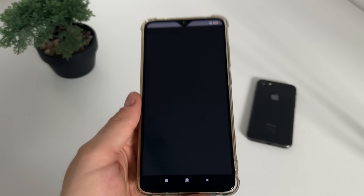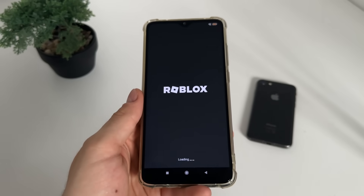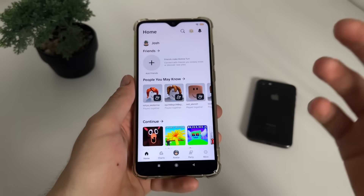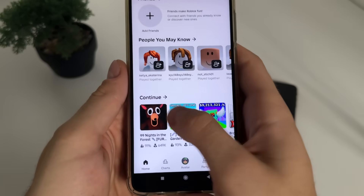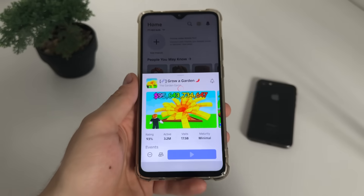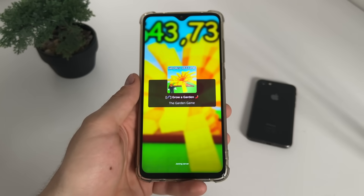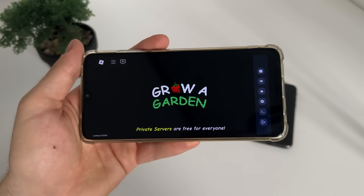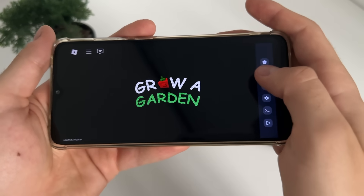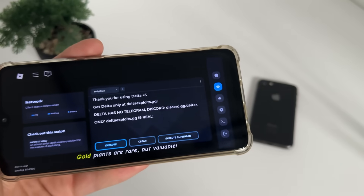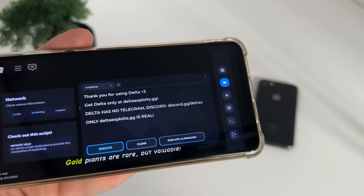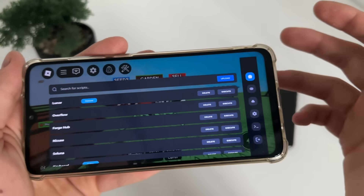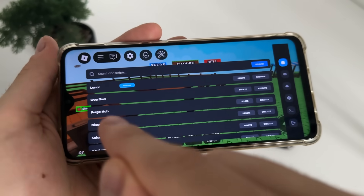Now we'll open Roblox and see if it actually works. Let's open any game and we should receive Delta Executor along with the four scripts we selected. Let's select Grow a Garden, for example. Let me rotate my phone and we'll see if it works. We received our Delta Executor — as you can see, 'Thank you for using Delta' — and we got it for free.